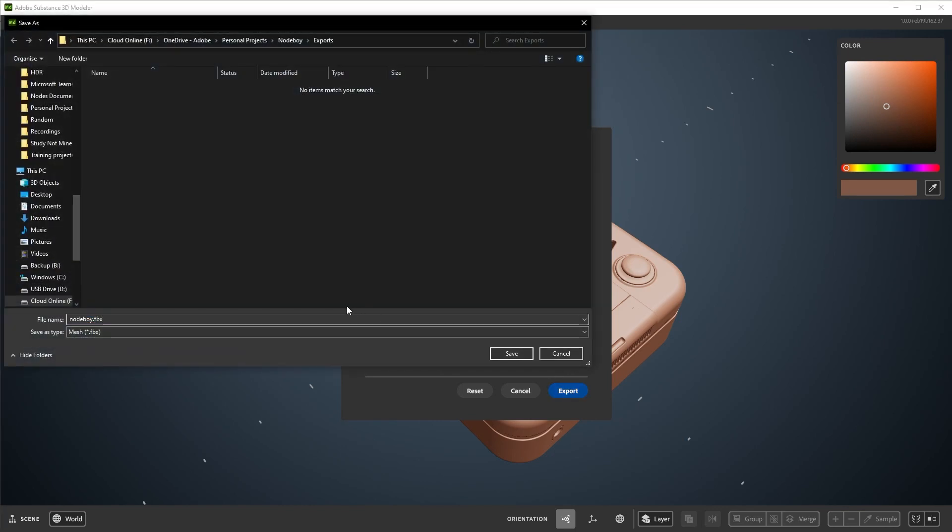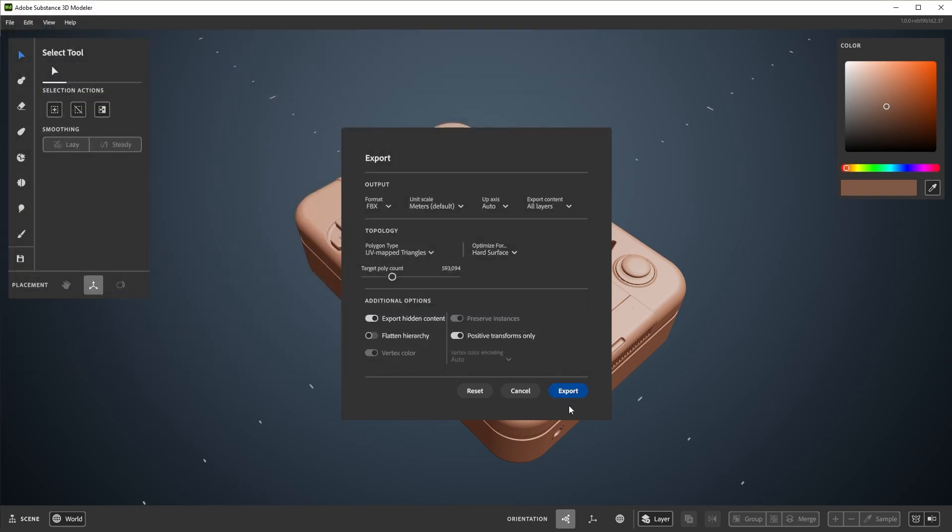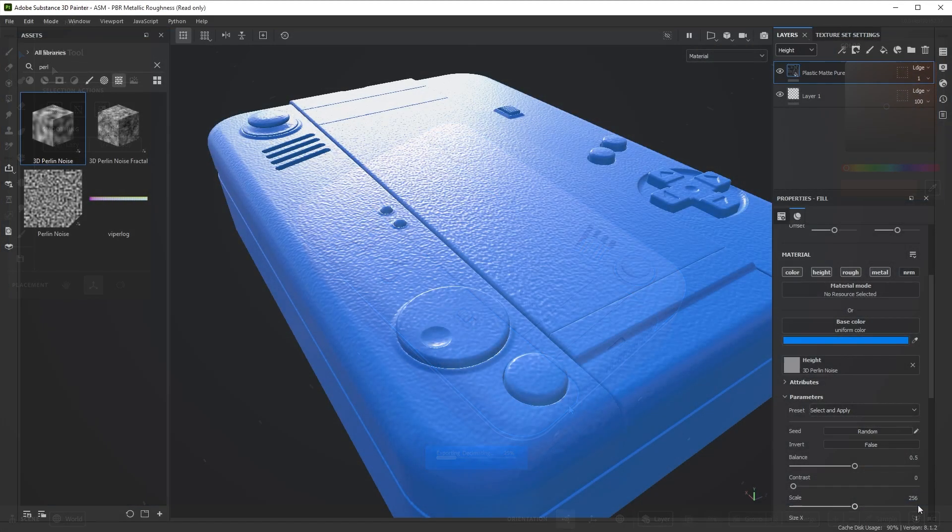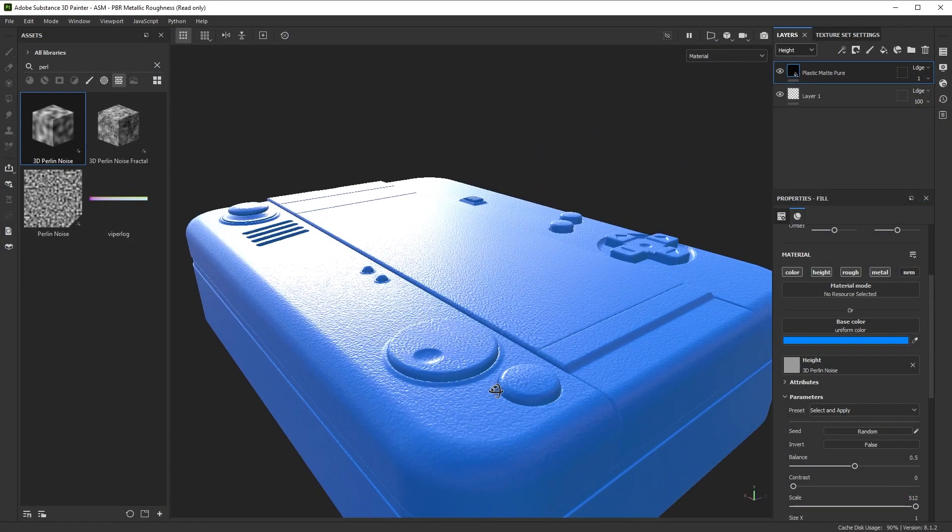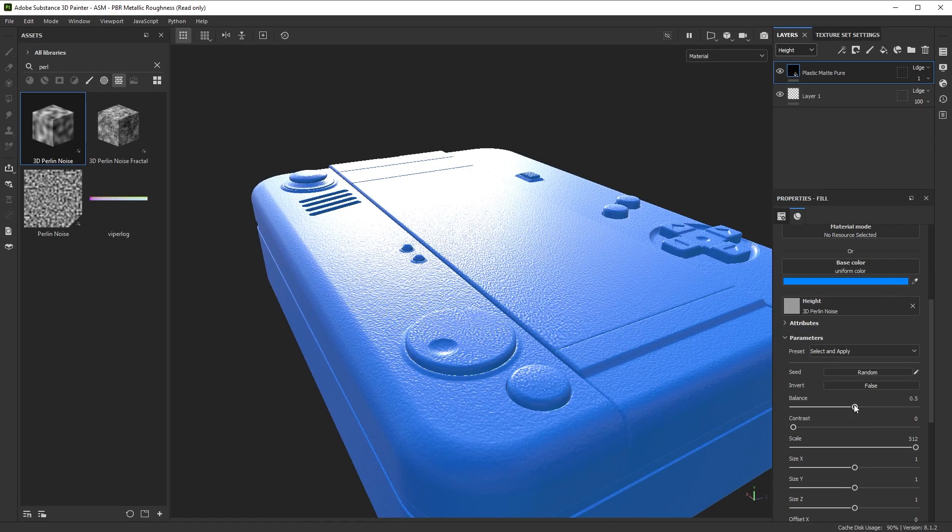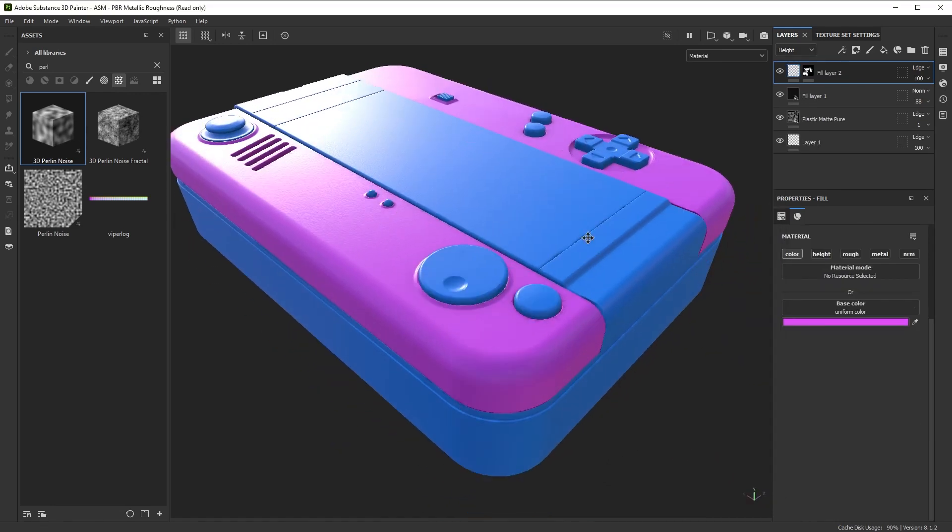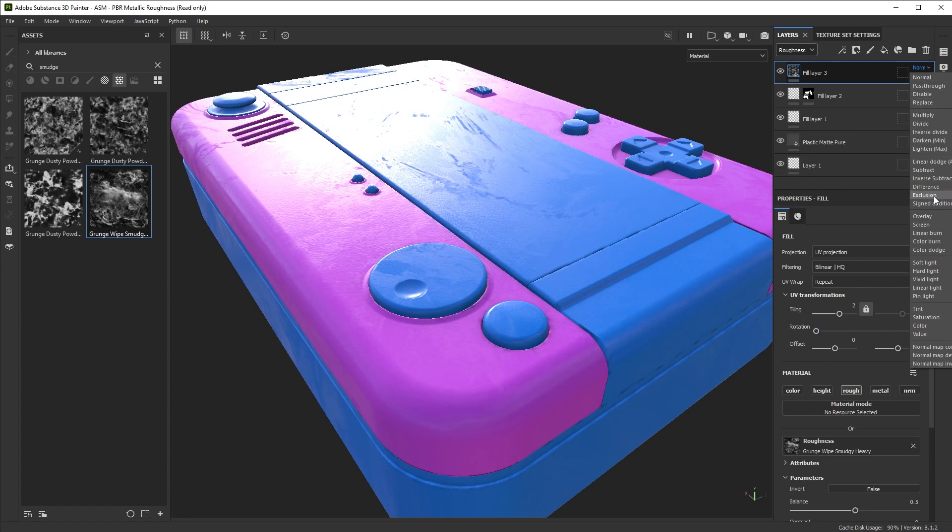Your exported files will default save to your exports folder of your Modeler directory. From there, you can bring them into any 3D software that supports these file formats. As an example, from the auto-UV export, I can open up the file directly into Painter.